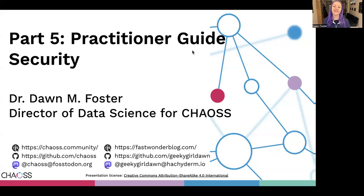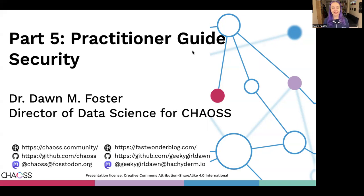Hello. If you want to learn more about how to improve the security for your open source projects, this presentation and practitioner guide is for you. If you haven't already watched the first presentation in this series, I recommend that you pause now and watch the video for part one, practitioner guide introduction.